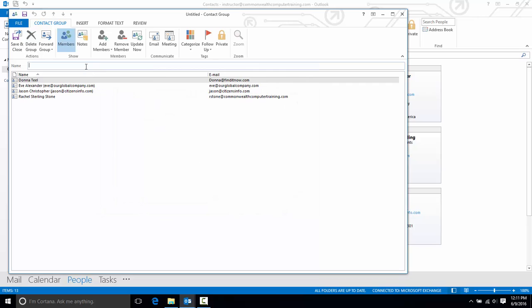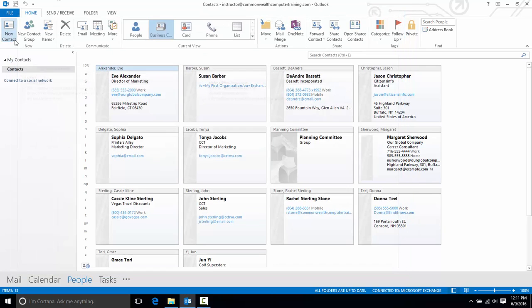Now I'll assign a name to this group here and I'll call this my planning committee. And then click save and close.